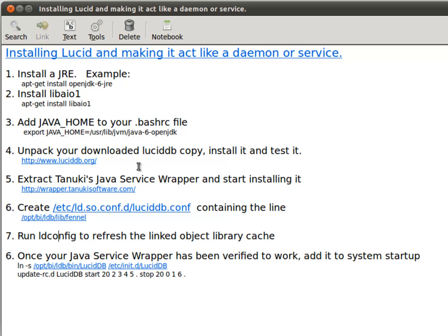Then step four is just simply unpacking the Lucid archive, running its little install. That gets it ready to go.